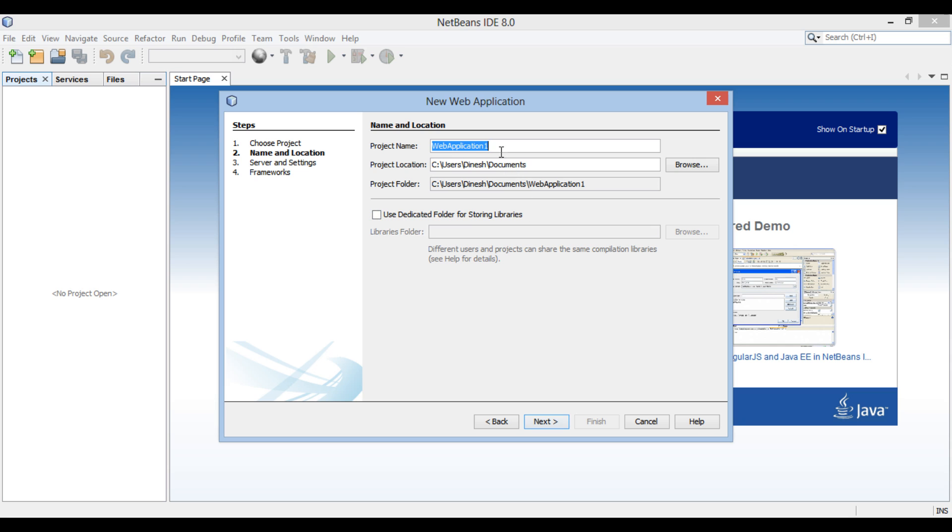New web application dialog box gets open. Enter the name of the web application as calculator web service. Click next.